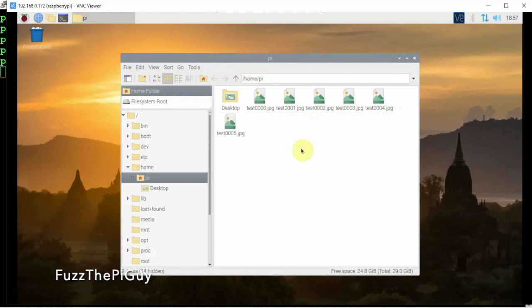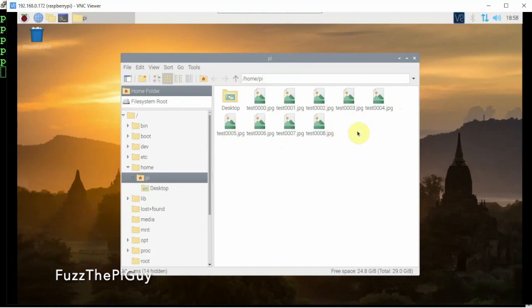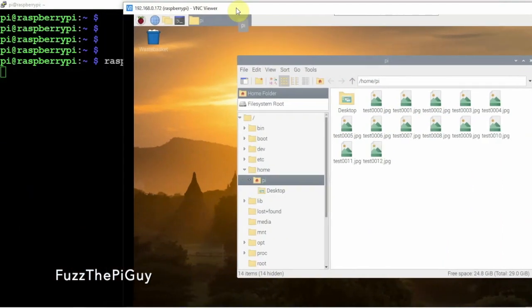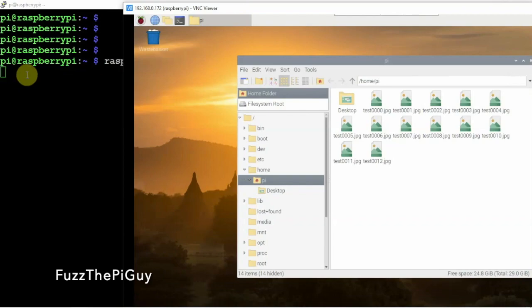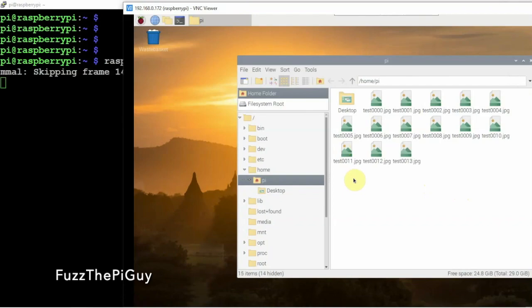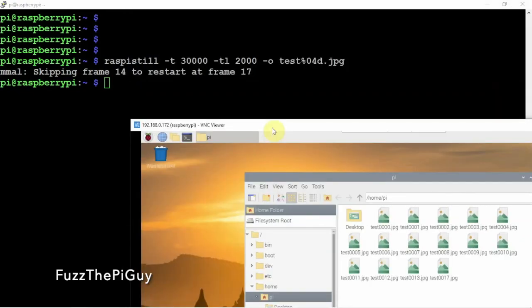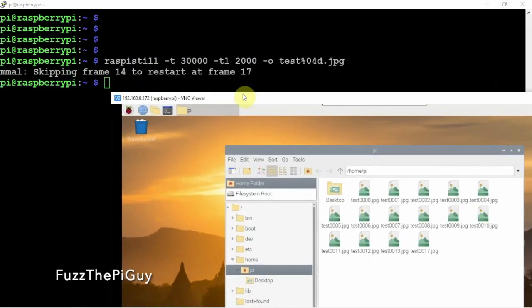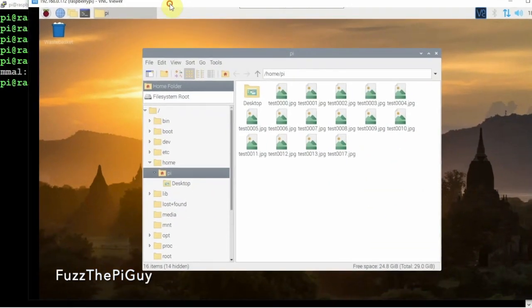So we'll just let that run here. As you can see, it's not done yet, so we should get about 15 pictures. Alright, so we skipped frame 14 and restarted at 17 for whatever reason that may be.